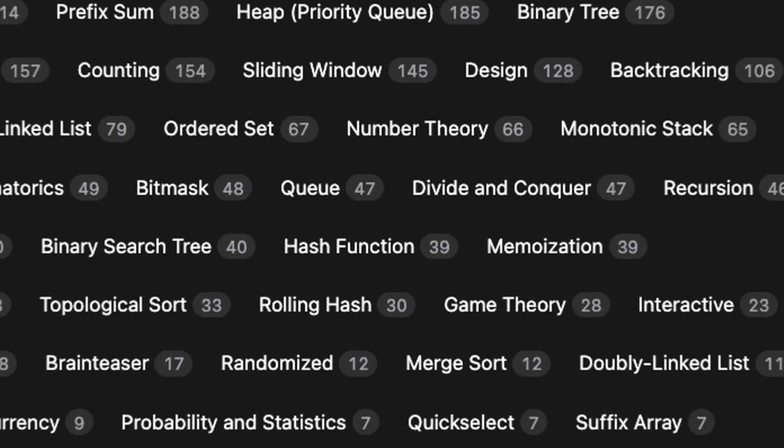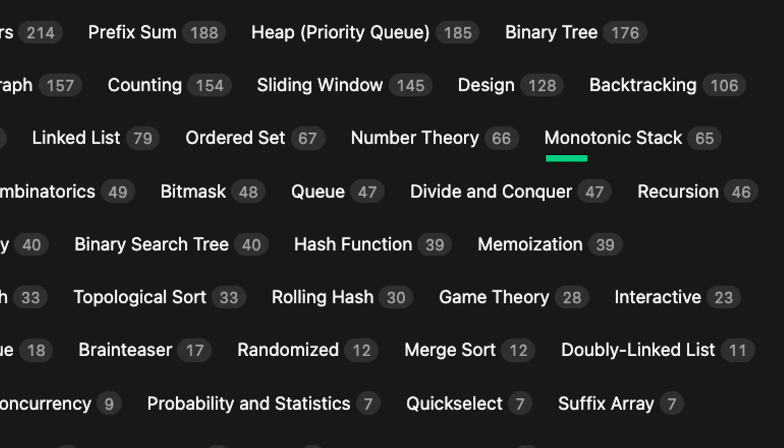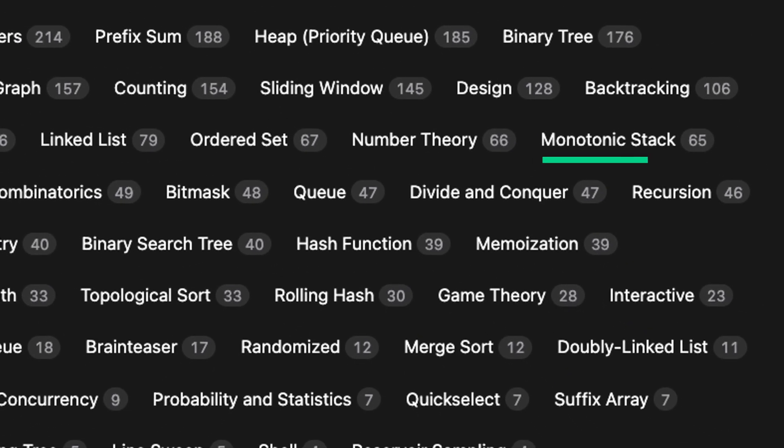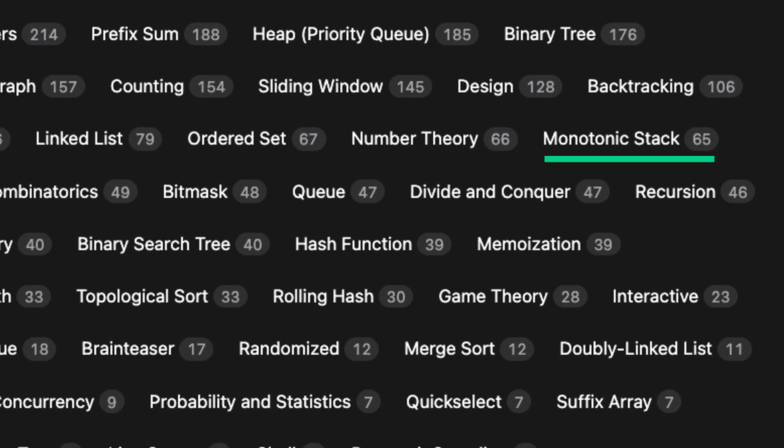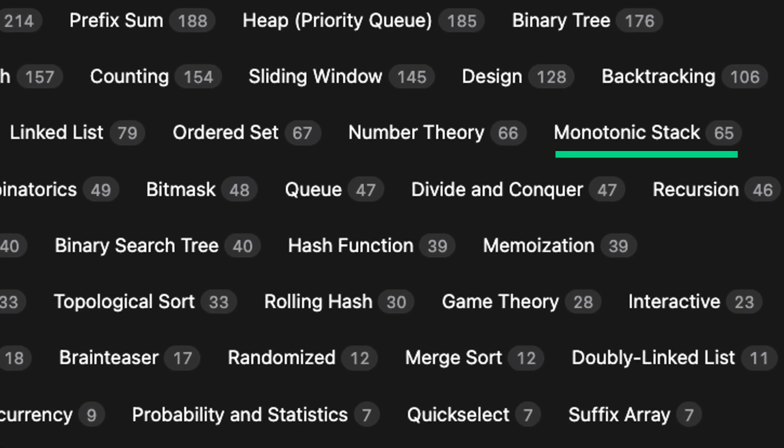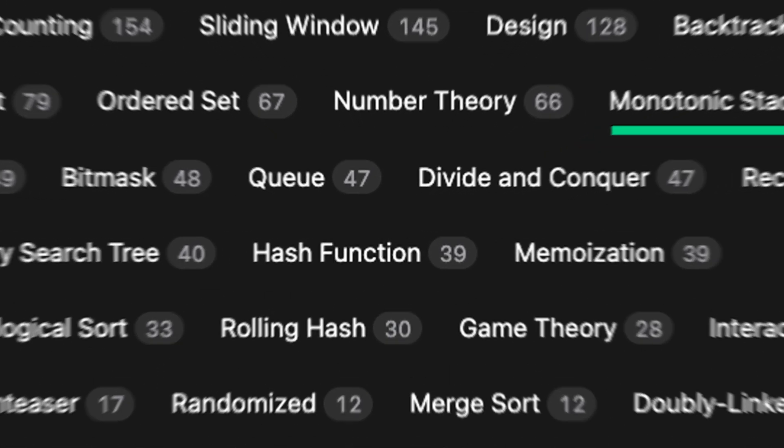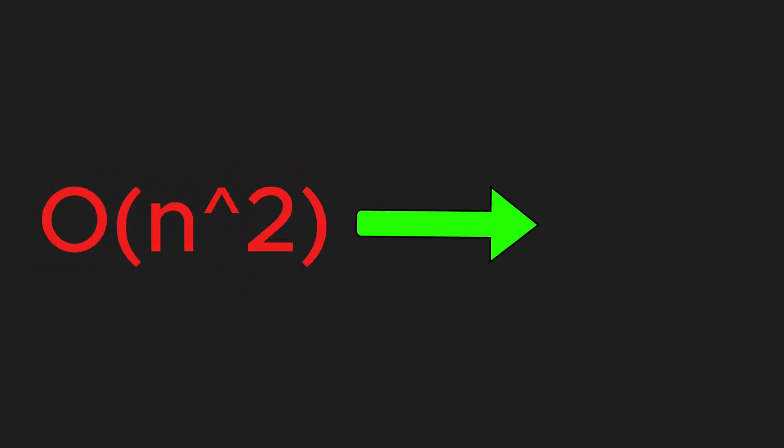If you go on LeetCode, there are currently 65 problems tagged with this approach, which shows that it is an important topic to learn for coding interviews. Using this pattern, you can reduce the time complexity of many array-related problems from O(n²) to O(n).